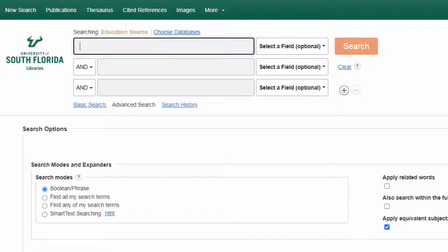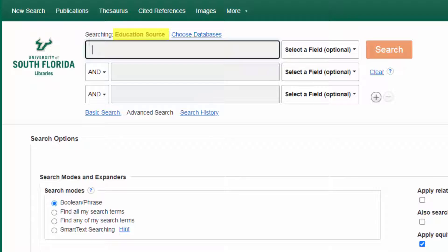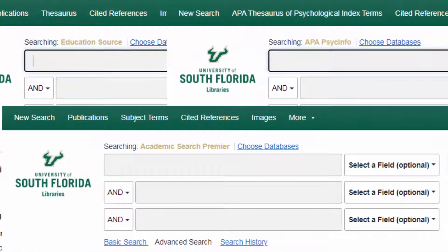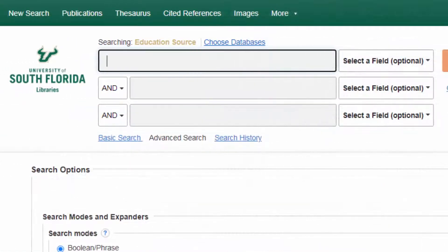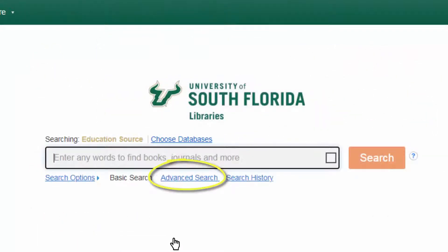Let's construct an efficient, advanced search in a database. I'll demonstrate this using the Education Source database, but these techniques will work in a lot of different databases. The interface for this database looks like a lot of others offered by the same company. Most of the time when you get to one of these databases, the advanced search will be automatically selected for you. If for some reason it isn't, just click for it.